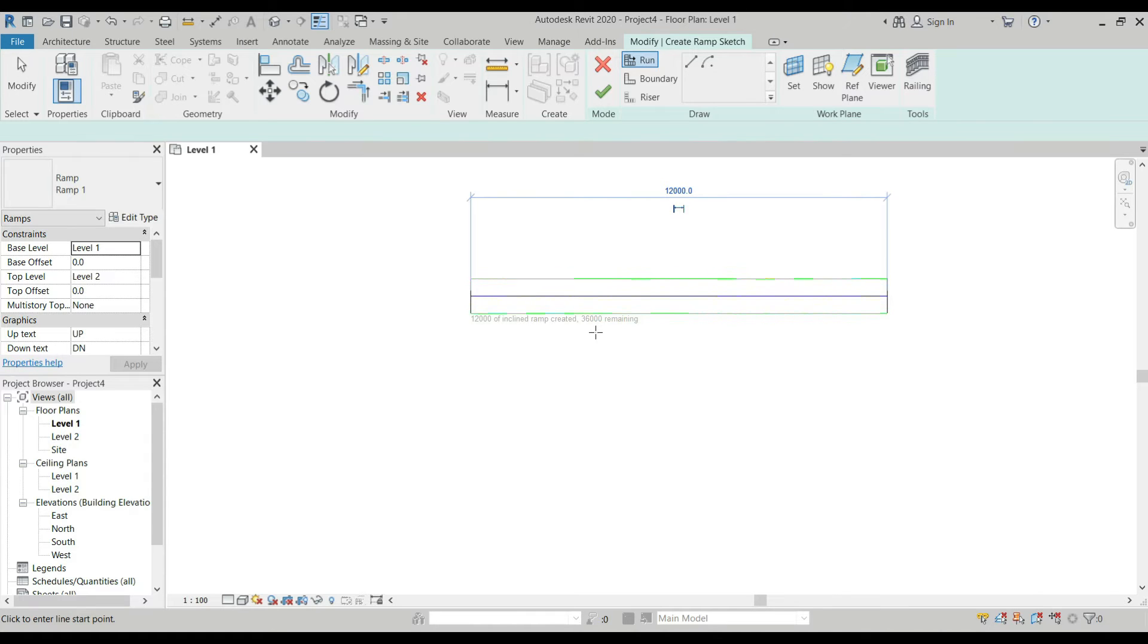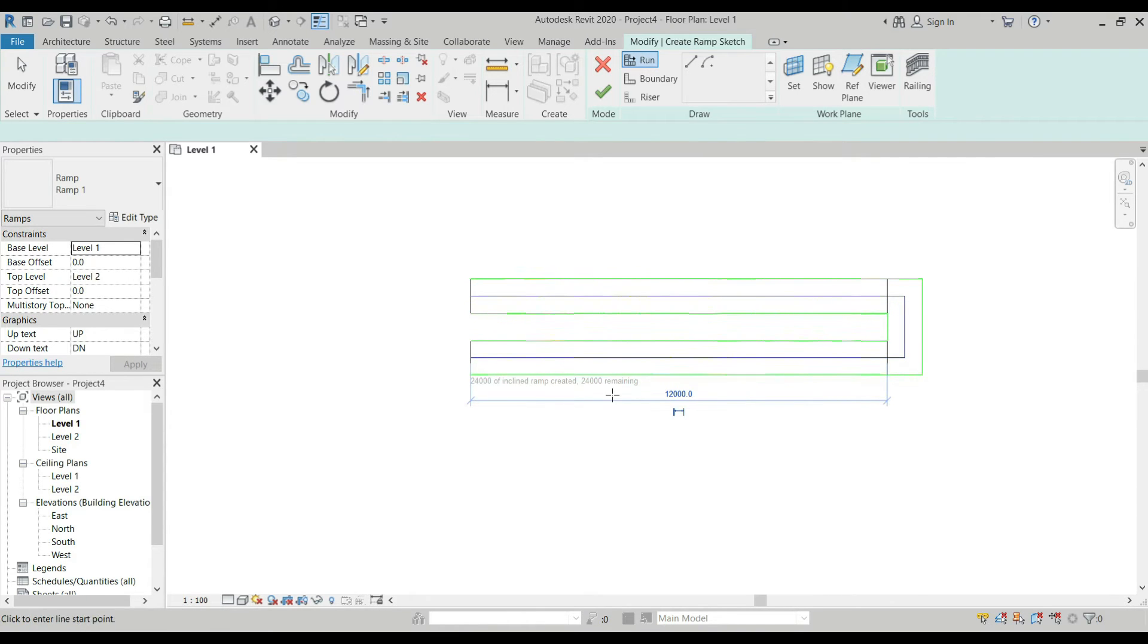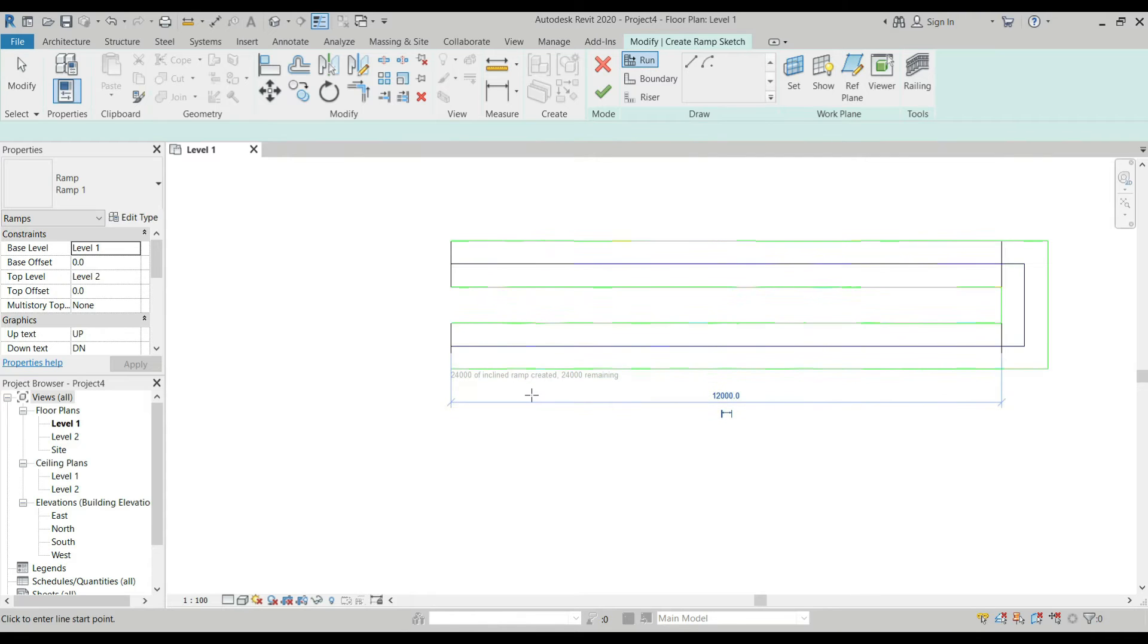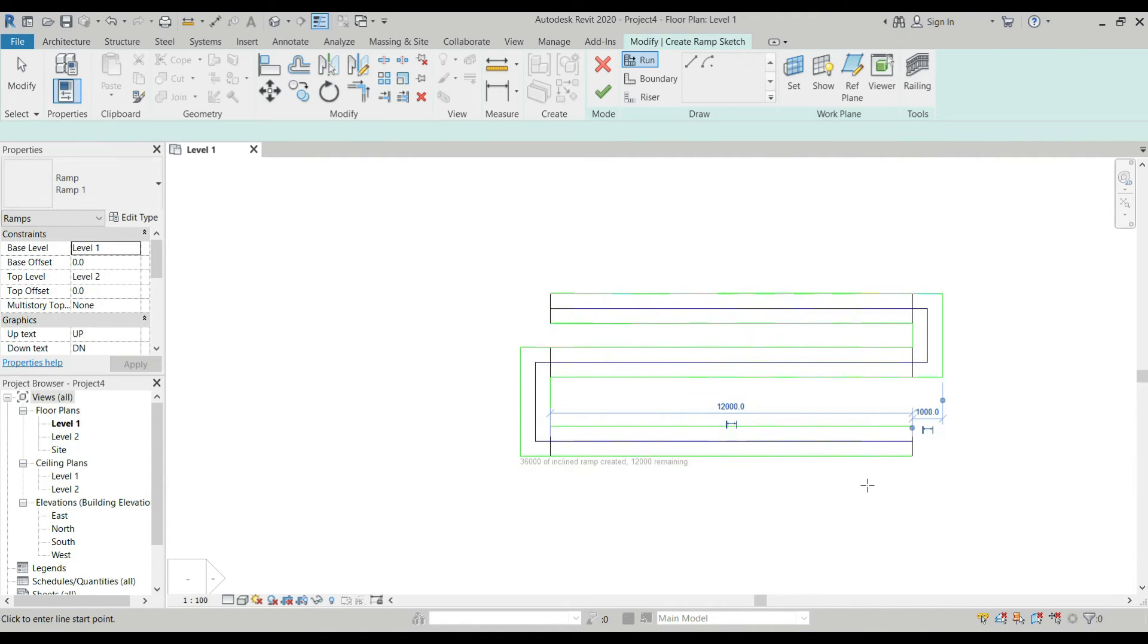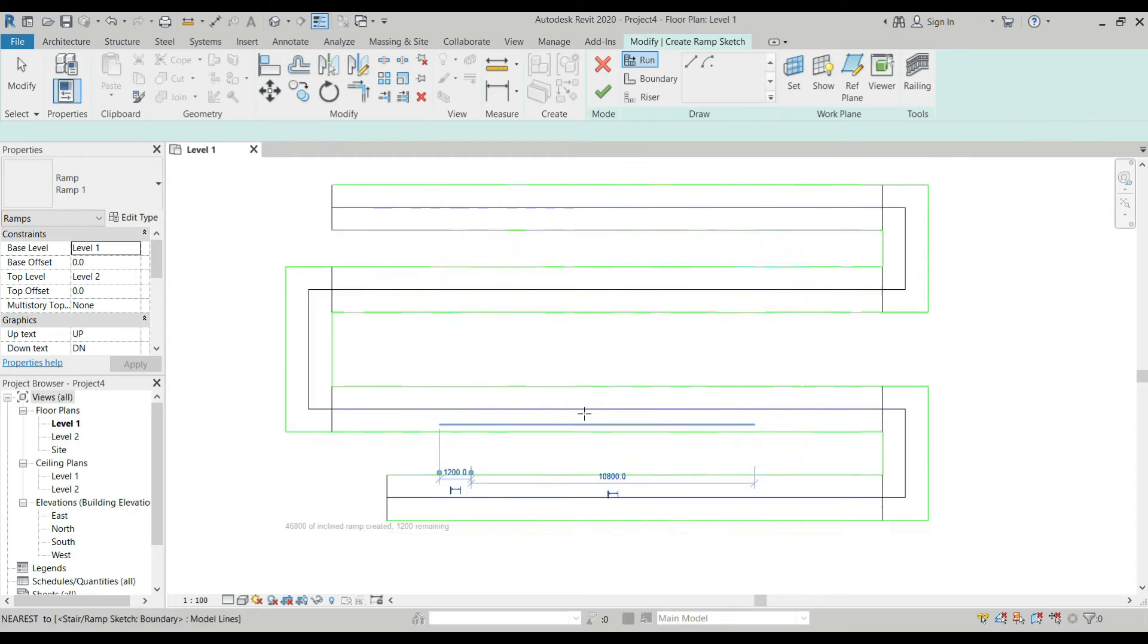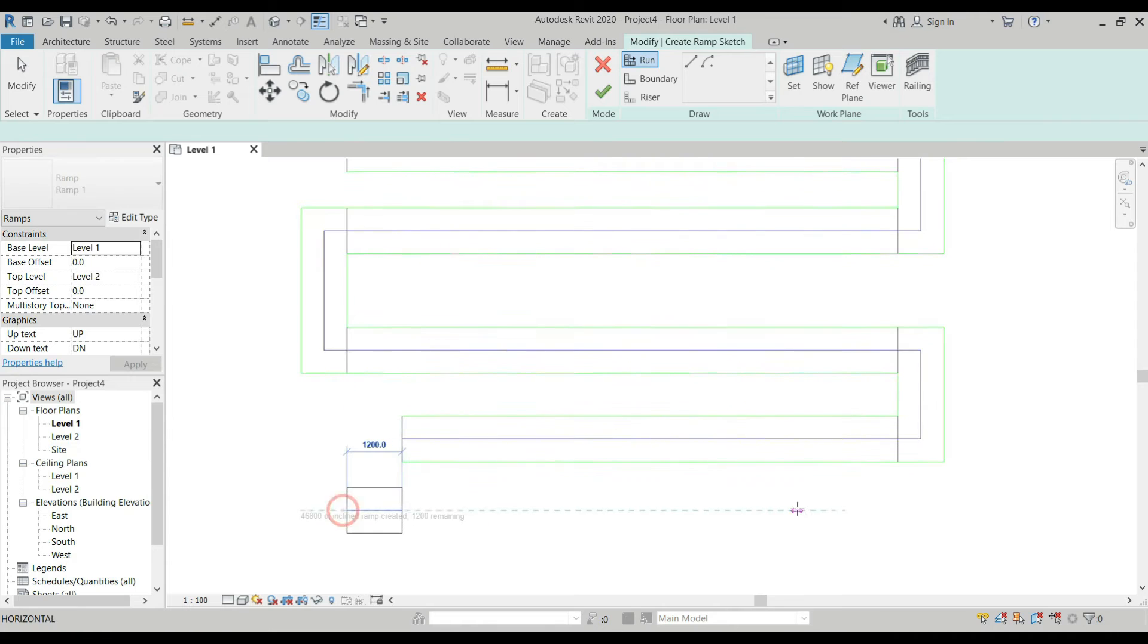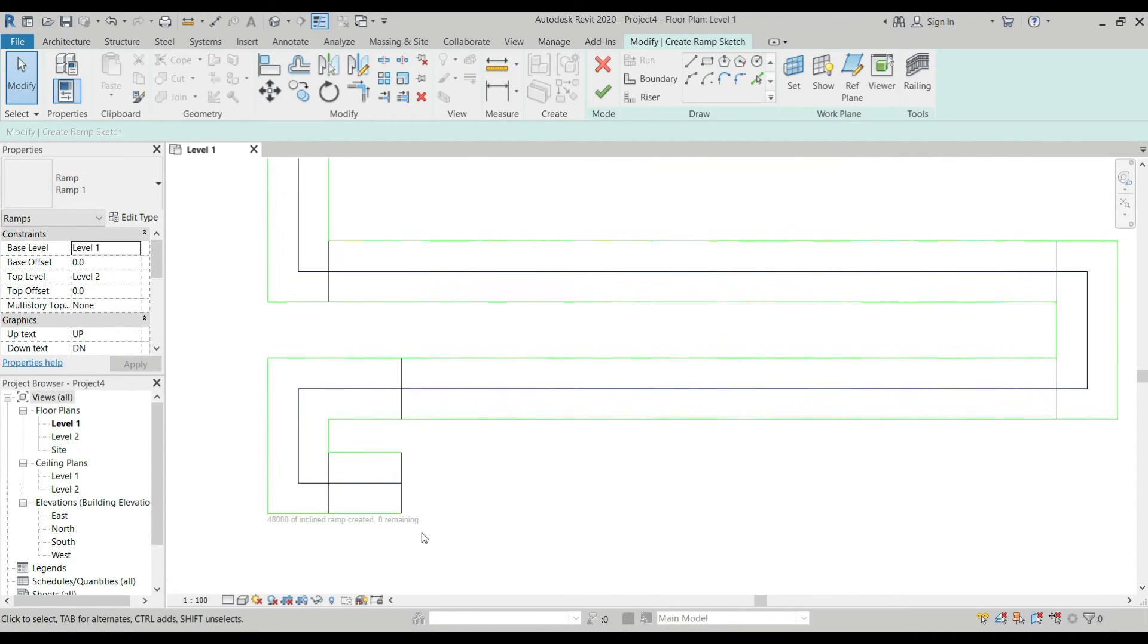Once we created another one here, it automatically creates the landing for your ramp, and there's an adjustment that happens. You already have 24 meters remaining and 24 meters of inclined ramp created. Again, if you create another one, 36 meters created and 12 meters remaining. It means we've already maximized the length of ramp that we have.